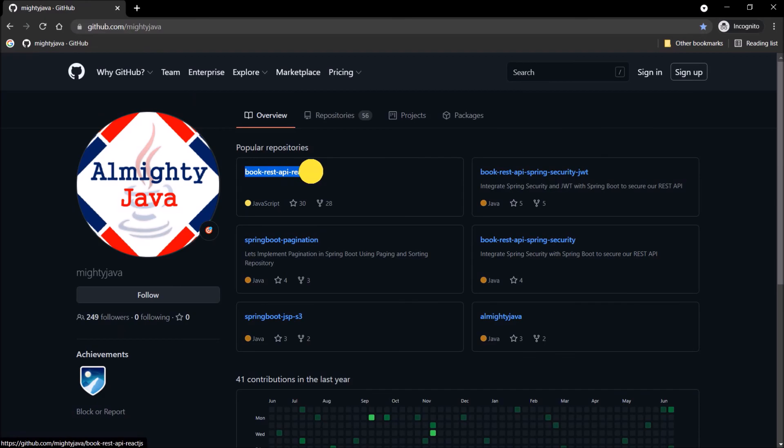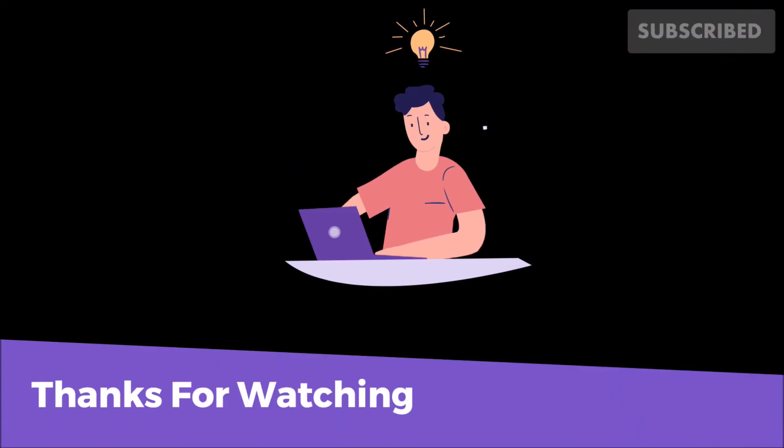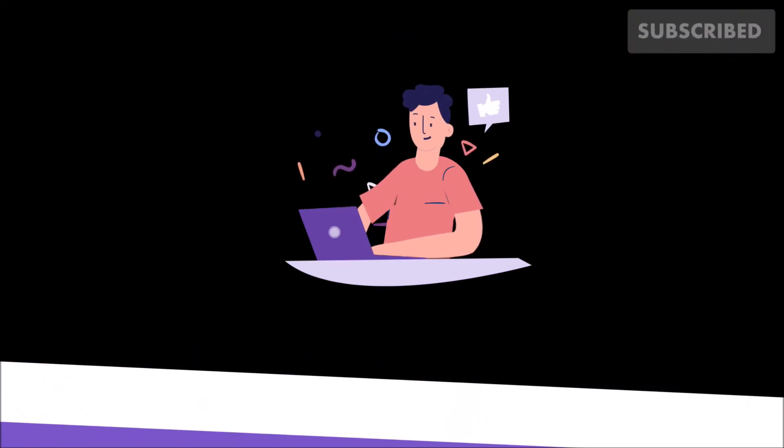I hope you learned something from this video. Please subscribe to us and thanks for watching. I'll see you next time. Bye.